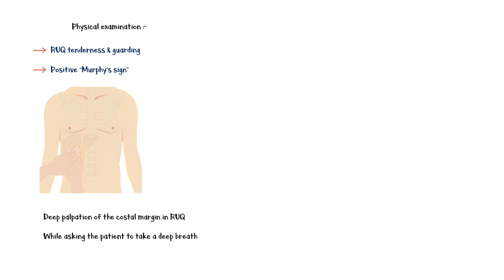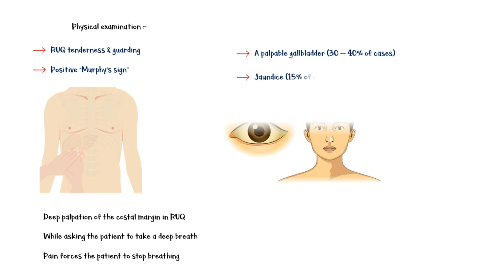to take a deep breath. The pain in acute cholecystitis forces the patient to stop breathing. Additional findings may include a palpable gallbladder and jaundice.